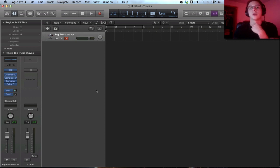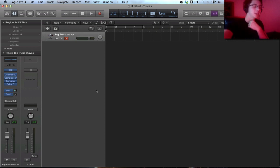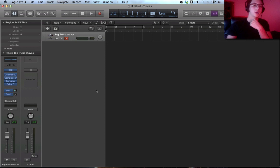How's it going everyone? Mitch here with another Logic Pro 10 tutorial. Today we're going to be talking about the chord trigger.